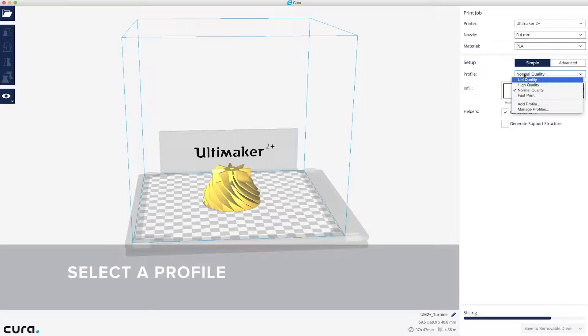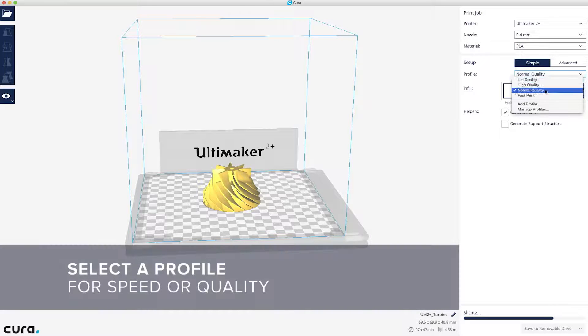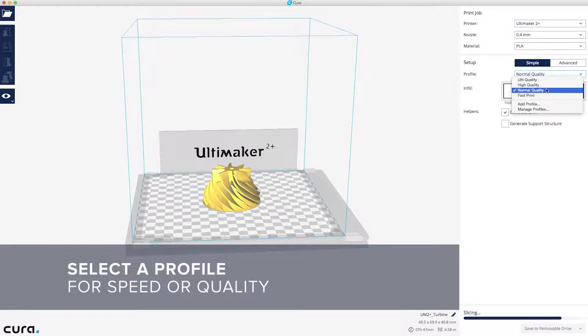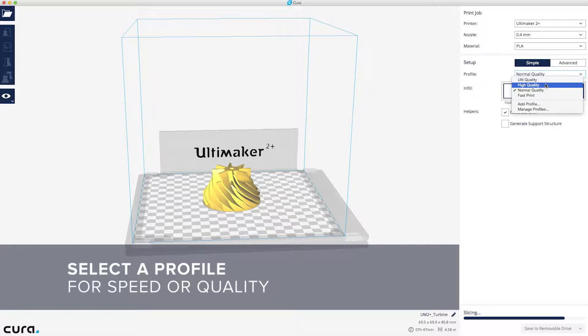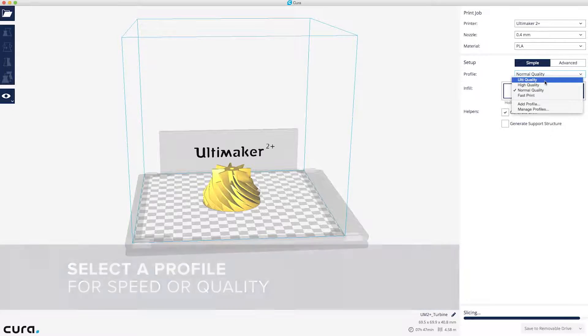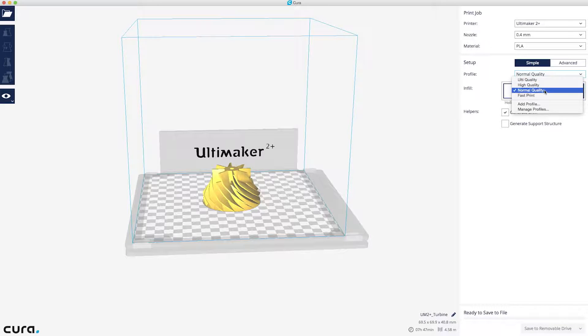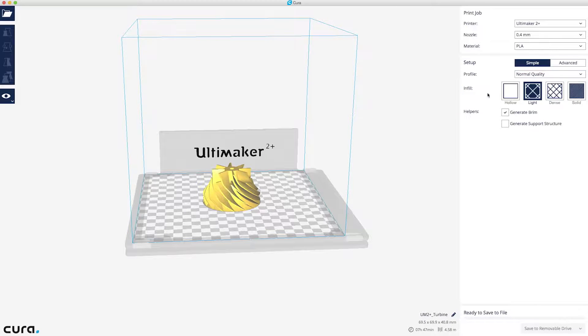In the Profile menu, you can choose profiles ranging from Fast Print to Ulti Quality, which lets you choose between More Speed and Less Detail, or More Detail and Less Speed. Normal Quality is a good profile for most models.